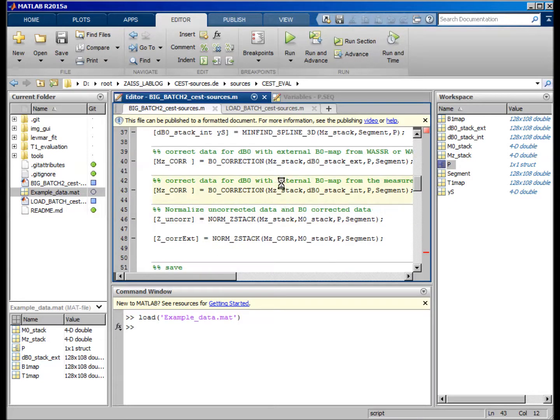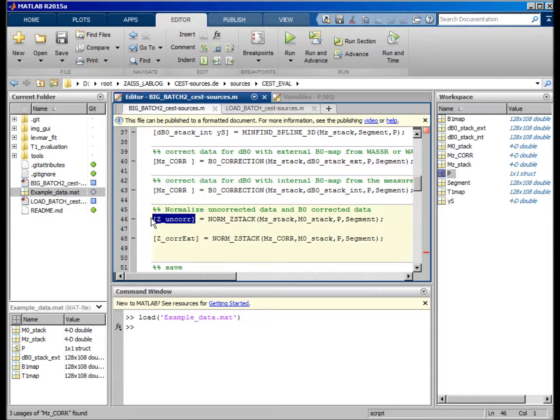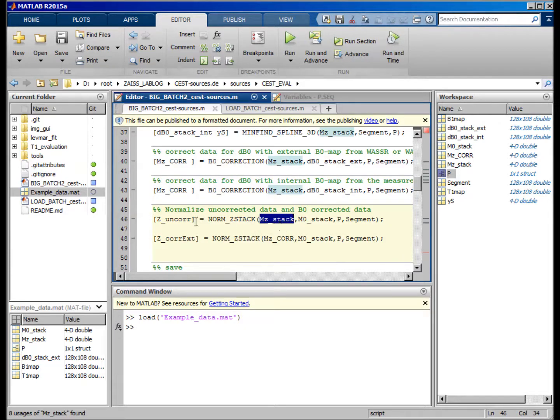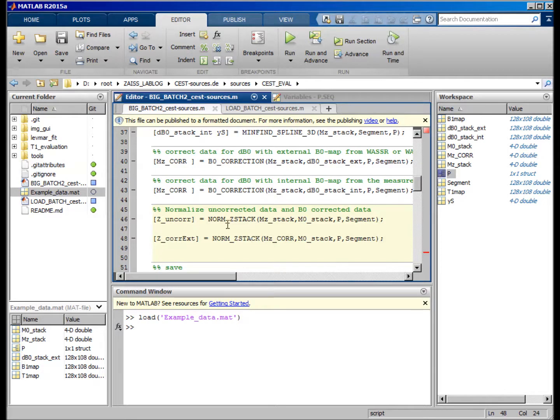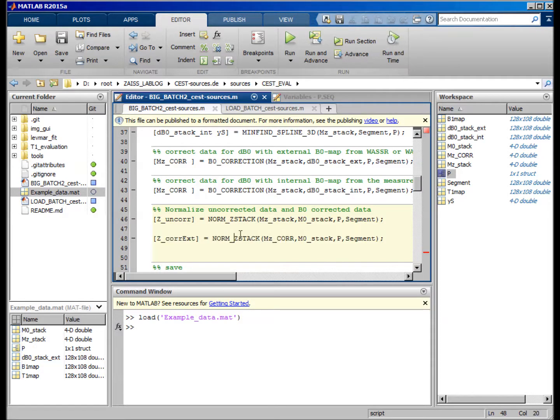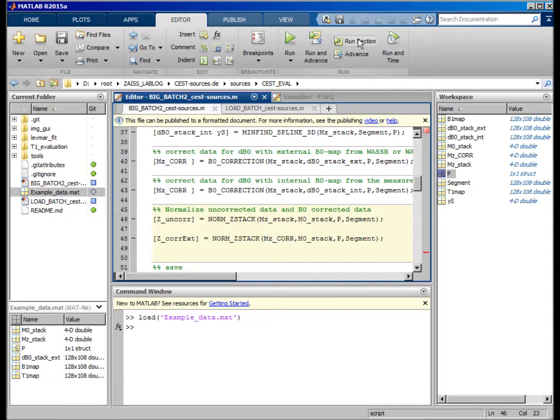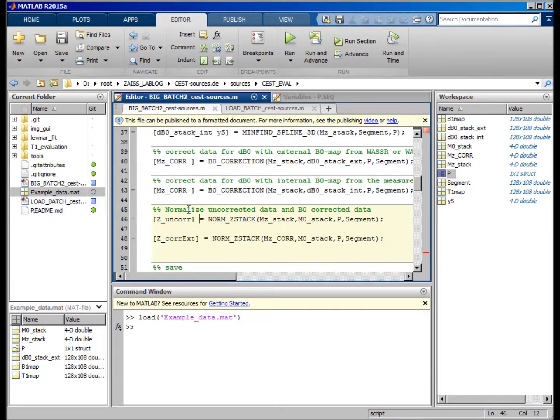This runs quite fast, and now we just do the normalization, which is the C uncorrected of the uncorrected, not B0-corrected stack, and the C corrected with external map, for example.